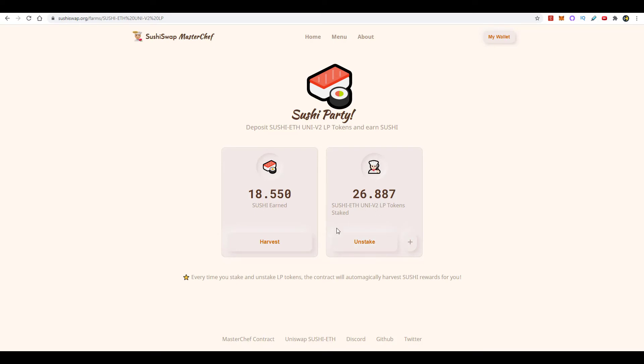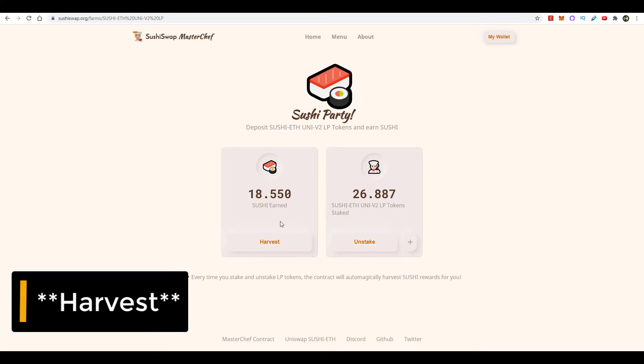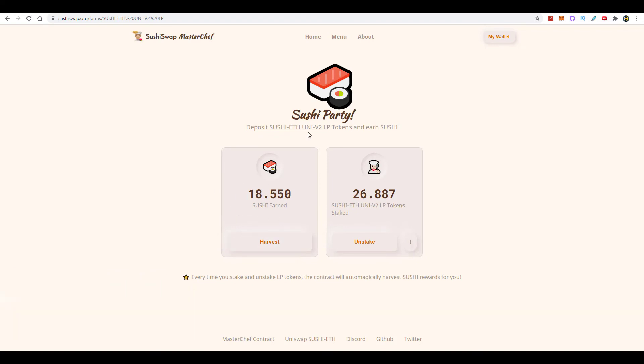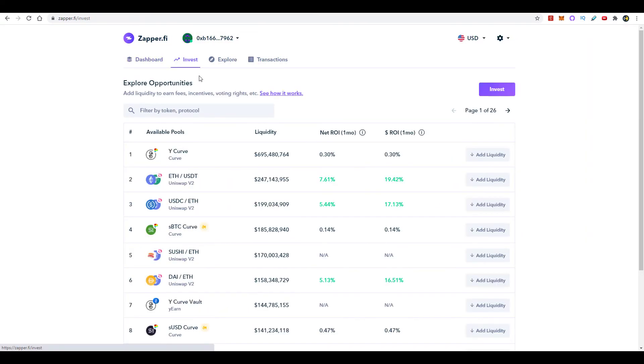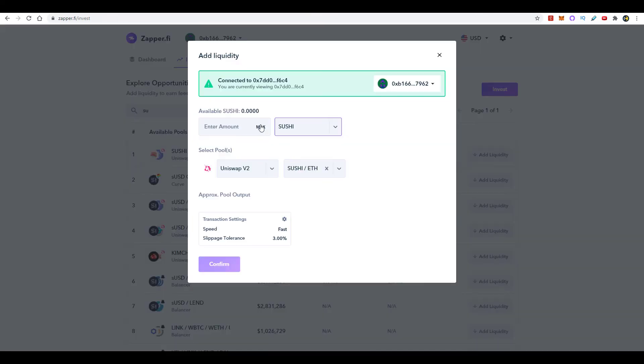And you can unstake your LP tokens at any time. You can go ahead and stake your SUSHI tokens at any time. You can even unstake your SUSHI tokens, go back to Zapper.fi, find the liquidity pool, and put your SUSHI to work by putting it back into the pool. Obviously half of it will stay SUSHI and half of it will be converted to Ethereum.